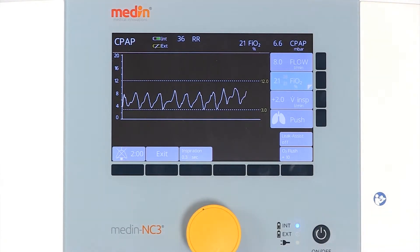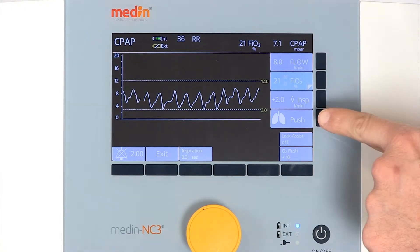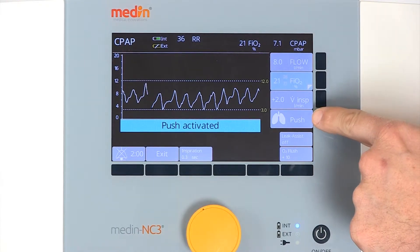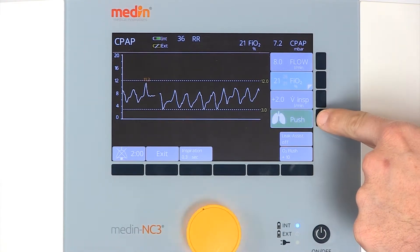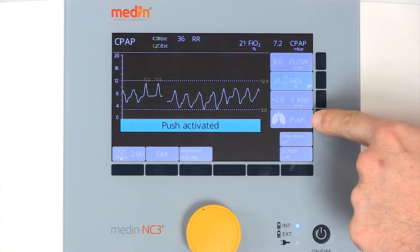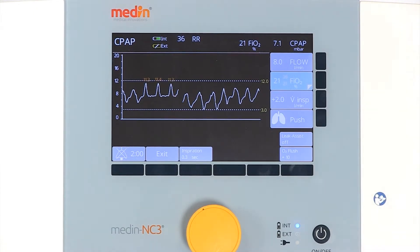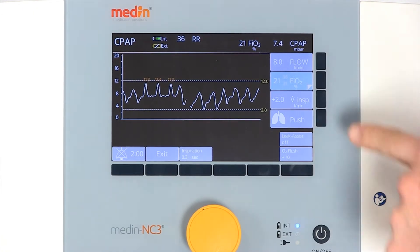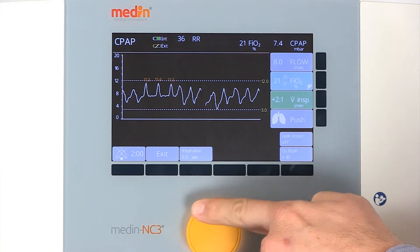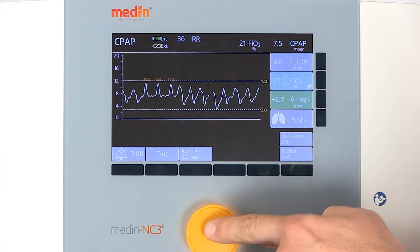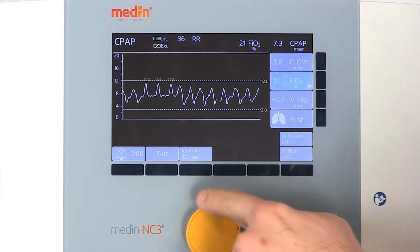You can also apply a manual breath if needed. The pressure and the inspiratory time of this manual breath can be adjusted individually to meet the baby's specific needs.